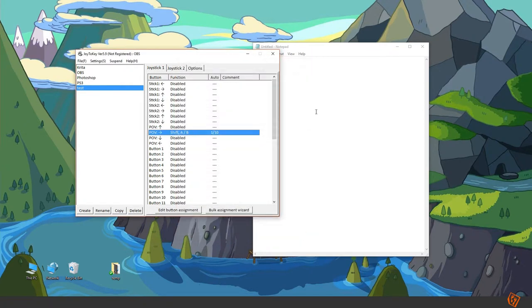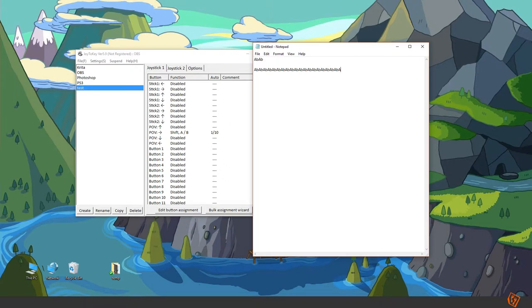Now if we hold the right button it will write them successively 10 times per second.